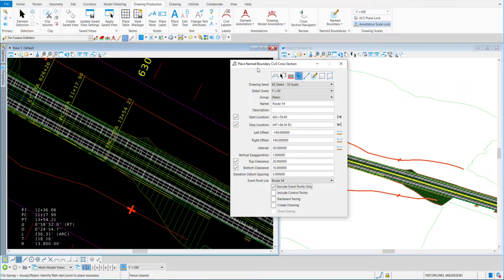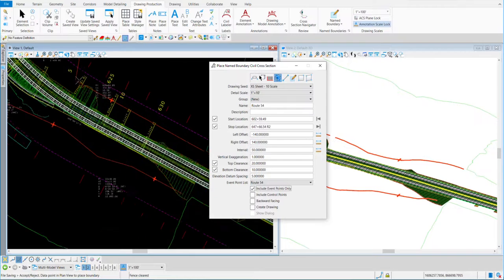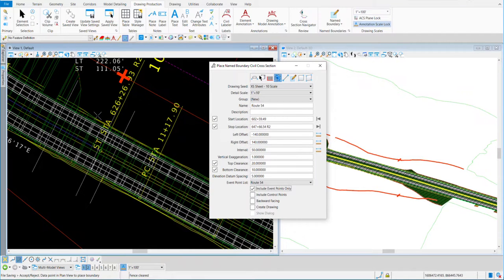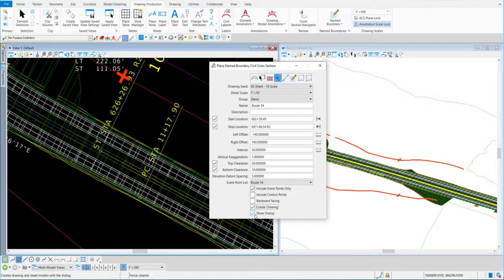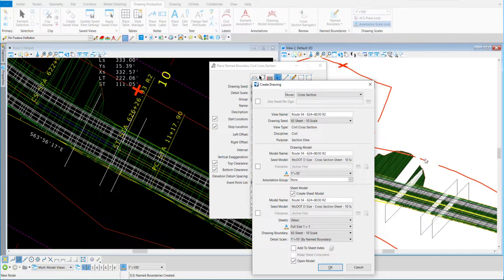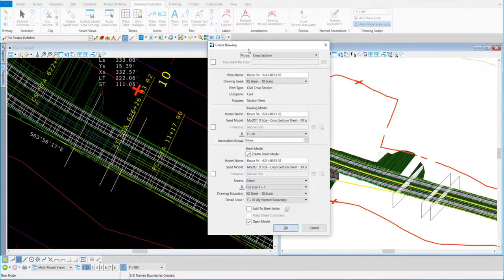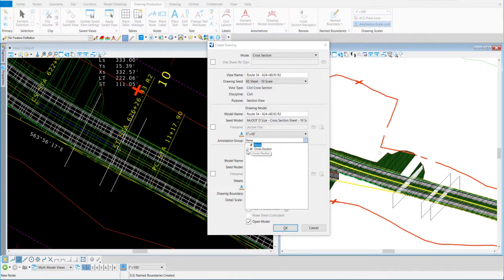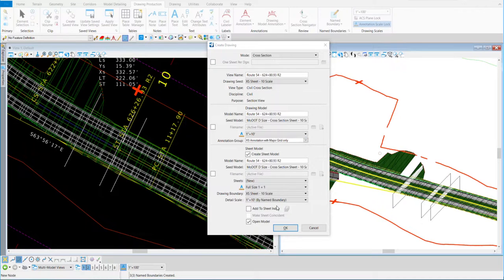Once I have that selected, I can hover out on my screen and see the three event points I created — perpendicular and perfect with the size of the cross section we want. The next thing I want to do is create drawing and show the dialog, because if you skip the dialog you might miss annotating stuff. I'll go out to a blank area and accept it. In the next dialog, the main thing to change is your annotation group — I'll change it to cross section drawing with major grid only. I'll hit OK and open the models it creates.